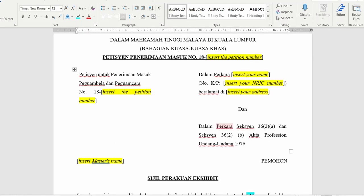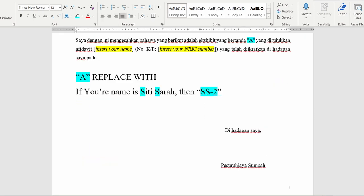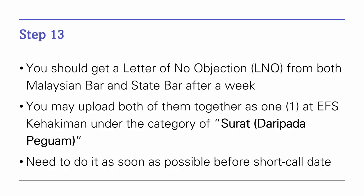For the Sigil Perakuan exhibit for Forms 3, 4, and 5, put your petition number, name, IC address, petition number again, and your master's name. Put your name and IC. Compared to the Sigil Perakuan for Forms 1, 2, and Affidavit, this one uses SS2 to differentiate between the Sigil Perakuan exhibit for Forms 3, 4, and 5, and the one for Forms 1, 2, and Affidavit. Leave the Commissioner of Oath section for them to sign.